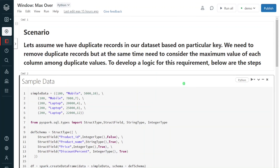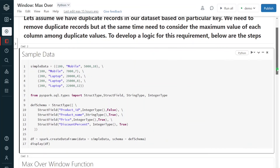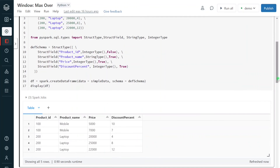I have logged into my Databricks environment and my cluster is up and running. The first step is I have to create sample data for this demo. Using a list, I'm creating the data and also defining the schema. By combining the data and schema, I'm creating the dataframe. After execution, we got the output data — this is exactly the same as what I showed in the PowerPoint. It contains product ID, product name, price, and discount percent. There are two different products, 100 and 200, both having duplicate records.